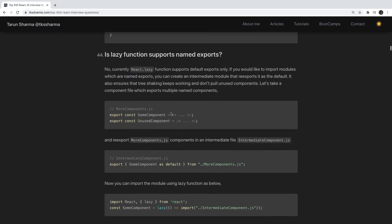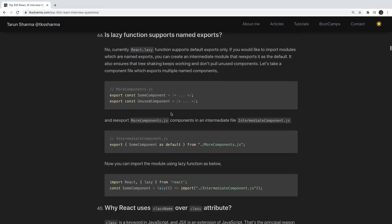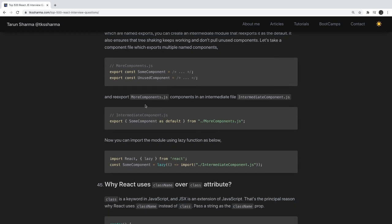Does the lazy function support named exports? This question is about lazy loading in React. React.lazy is available in the latest version of React alongside Suspense — Suspense is needed for routing. If you want to import a component lazily, you can use React.lazy with a dynamic import statement.